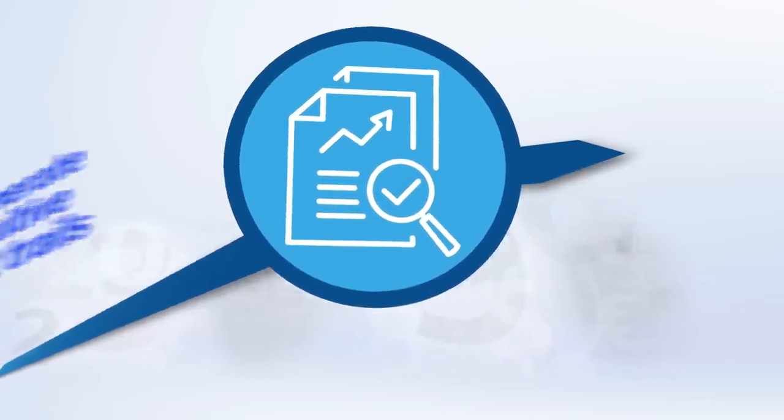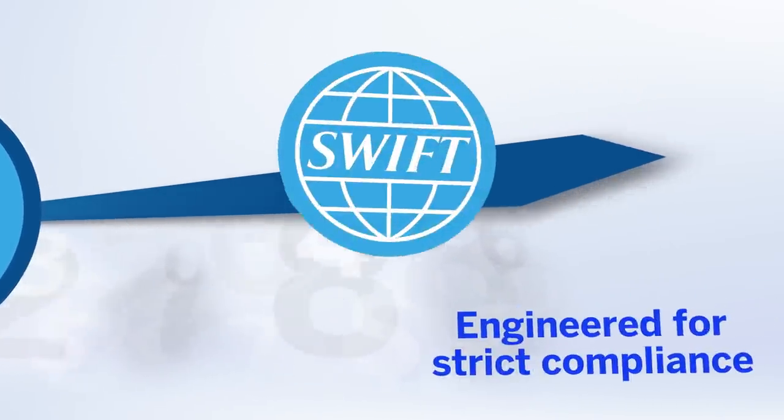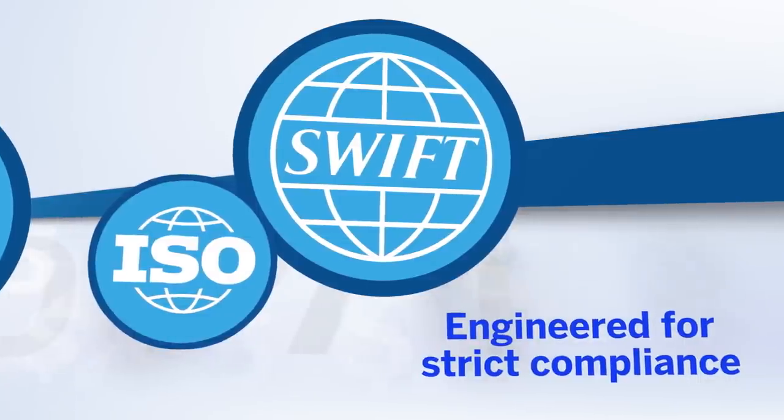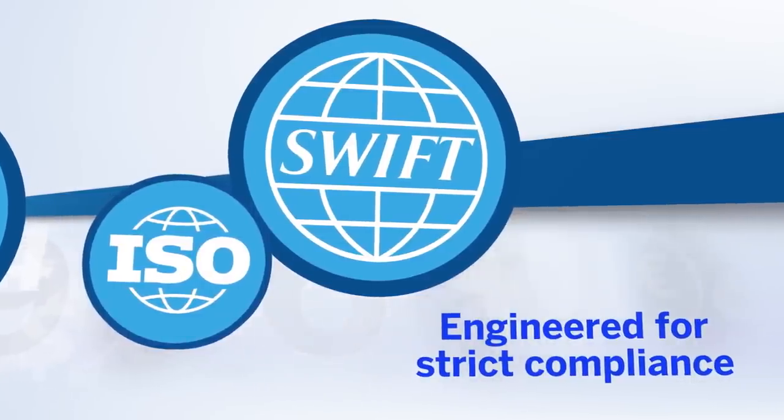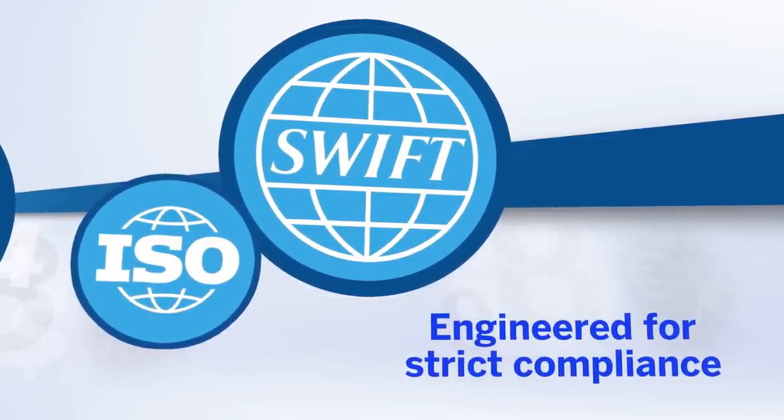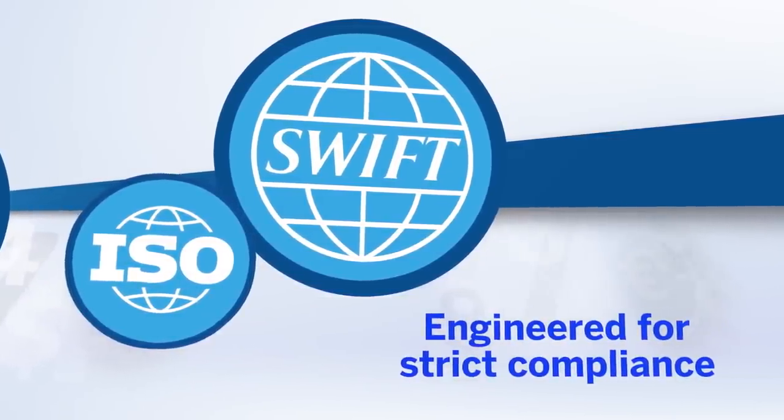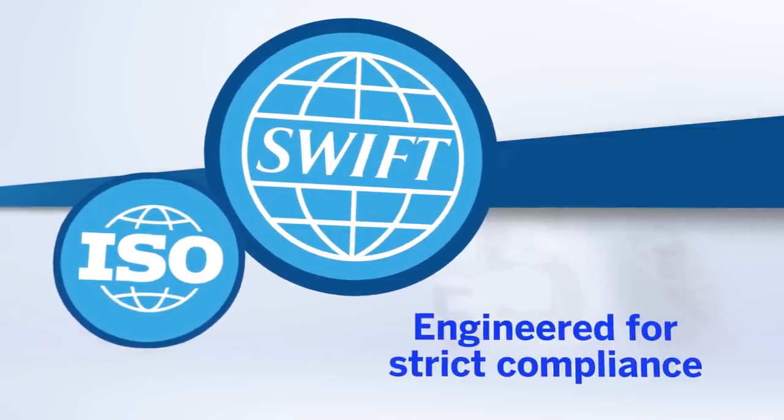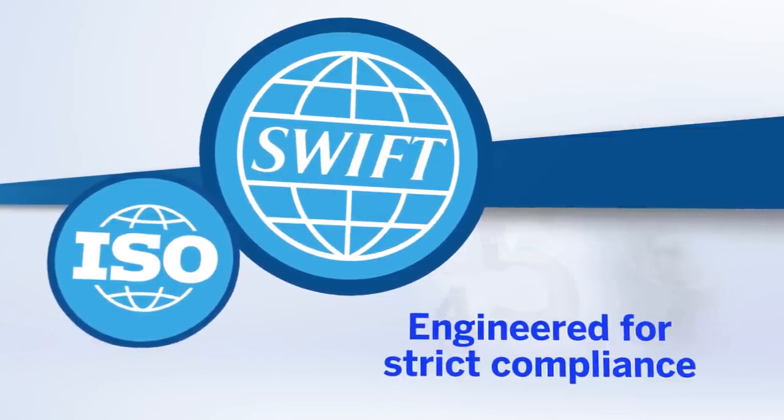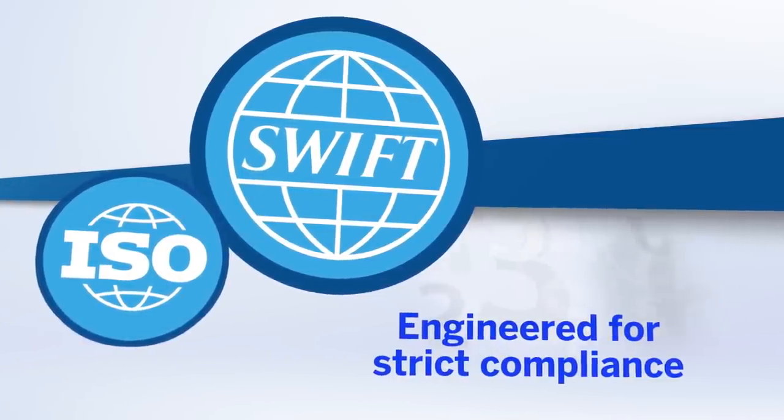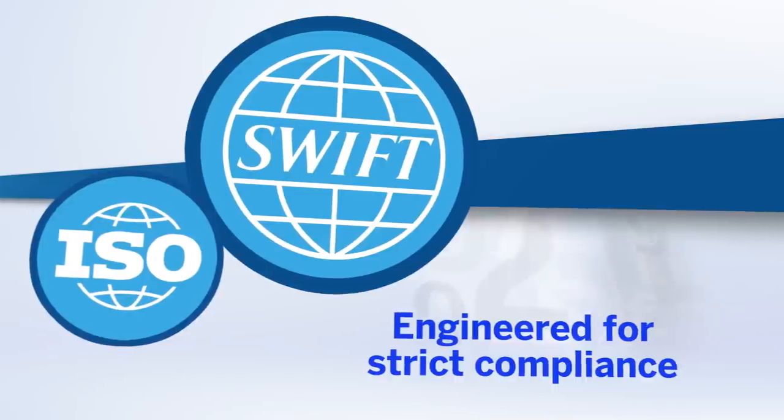TMS is engineered for strict compliance, helping you get in line with industry regulations and global and regional financial messaging standards such as SWIFT, SEPA, and ISO 20022.